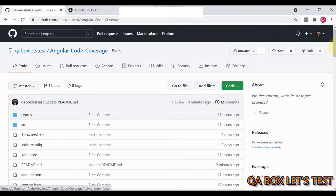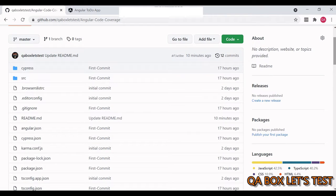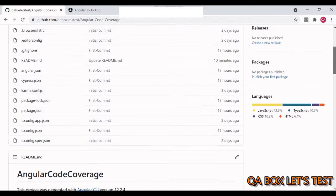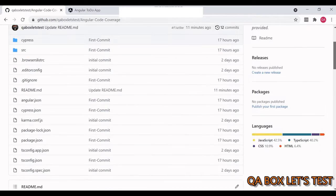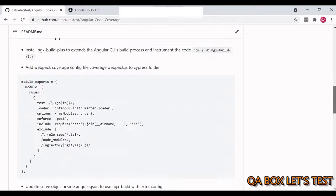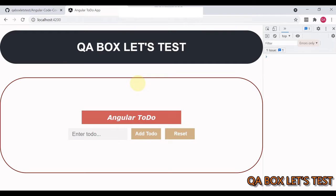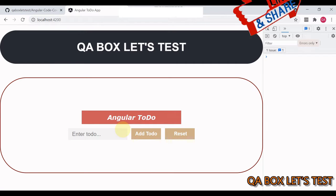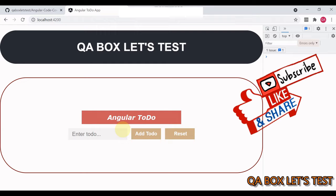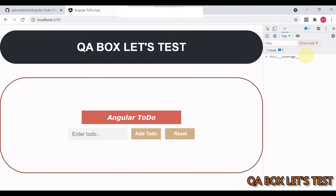I've already created a GitHub repository where you'll find both the Angular application code and the Cypress code. You can download the whole project and look at it, or create your own application and follow the steps. The application is a very basic to-do app — you can add, delete, and reset to-dos. It also saves values in local storage so that when you refresh or launch a new session, earlier to-dos are still visible.